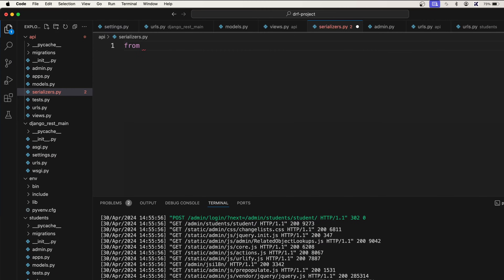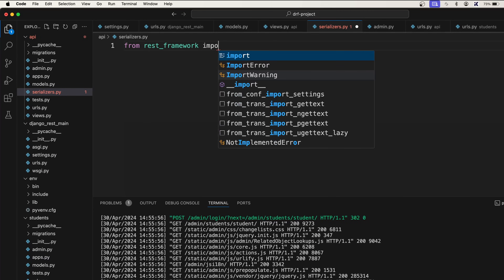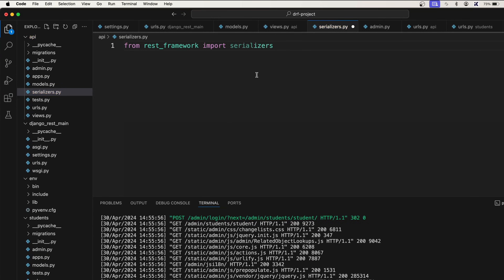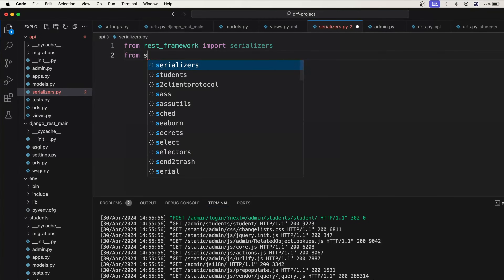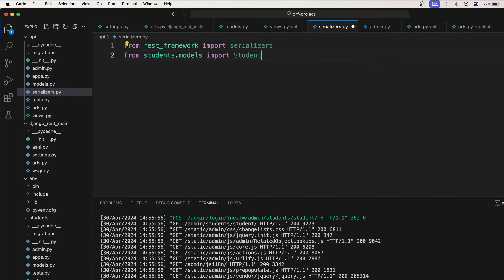So from rest_framework import serializers. After that, we also need to import the student model: from students.models import Student. So now we have the imports.